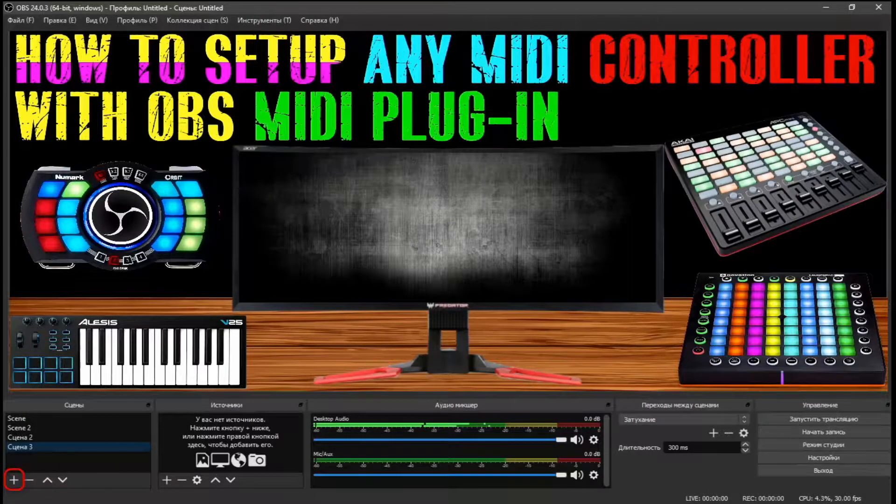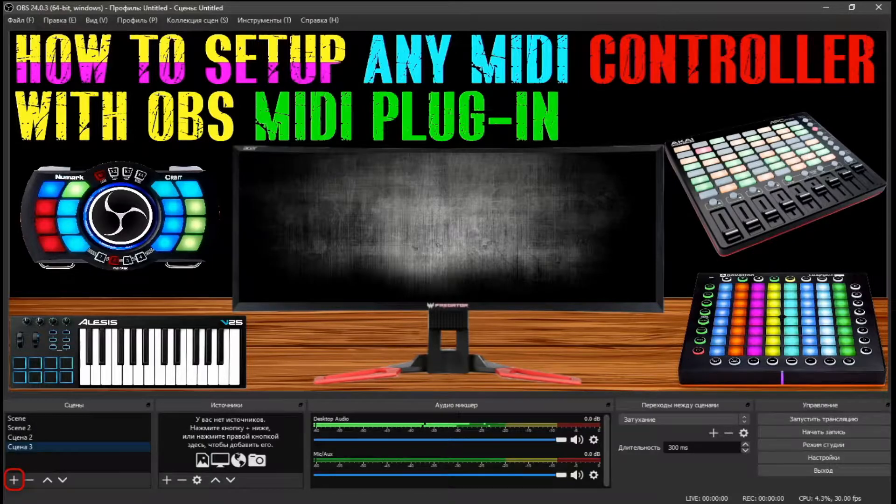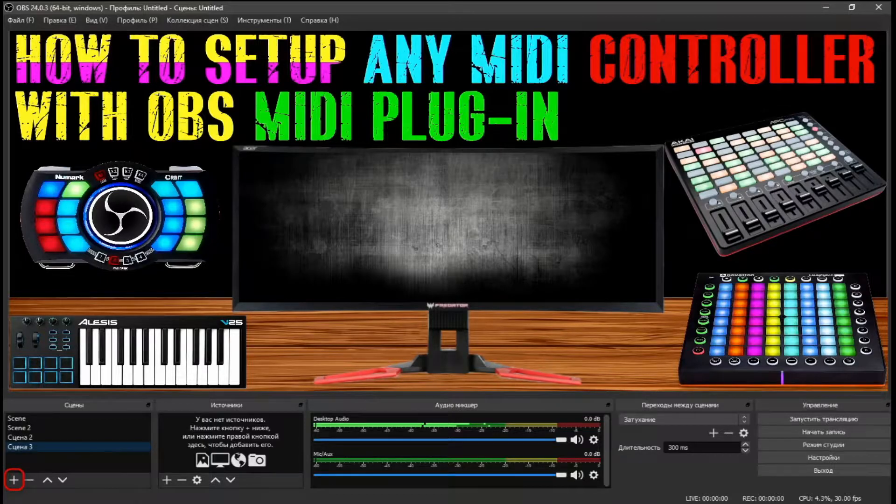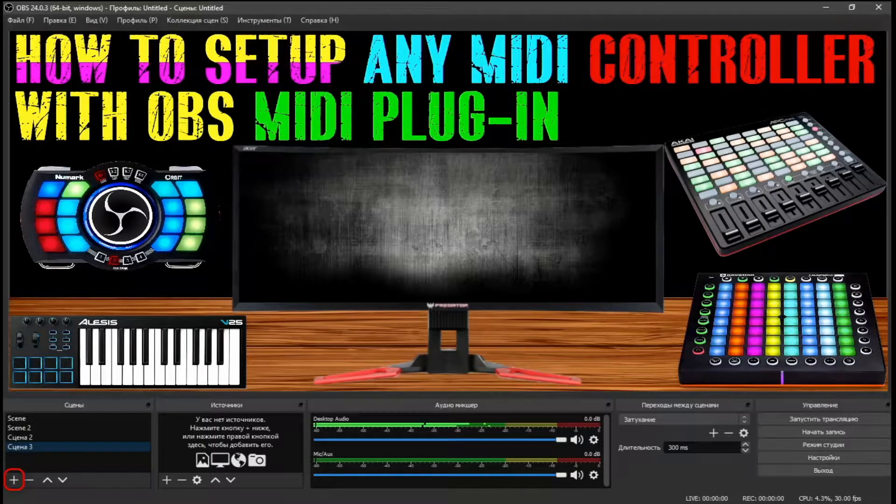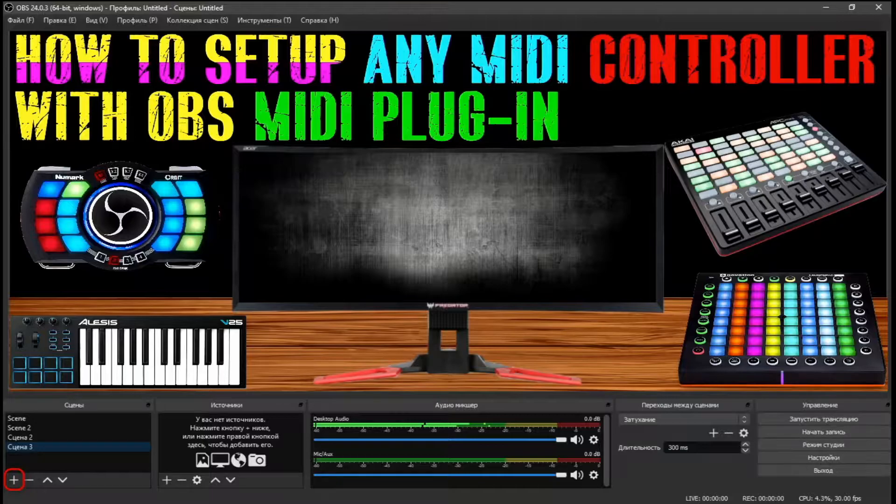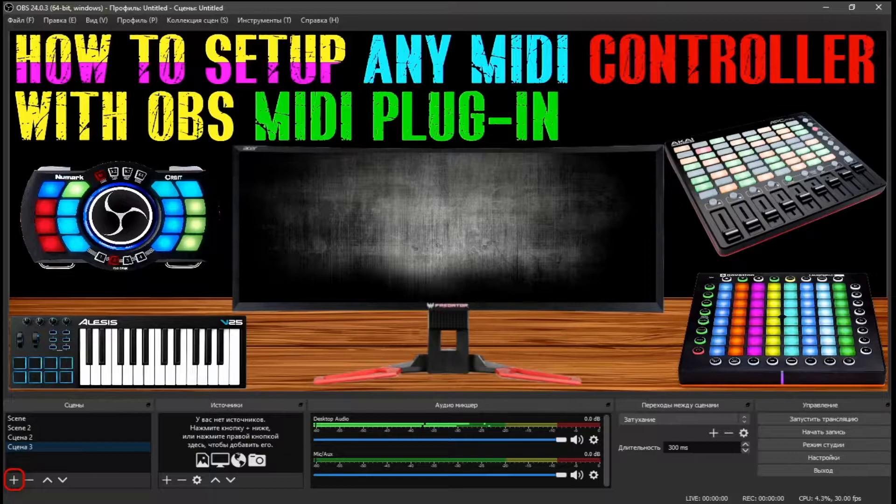On my last video tutorial, I showed how to set up your MIDI controller with hotkeys. In this tutorial, I will show you how to map your MIDI controller using OBS plugin, plus a trick to get your LED indicators working.